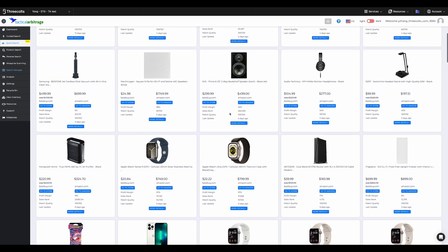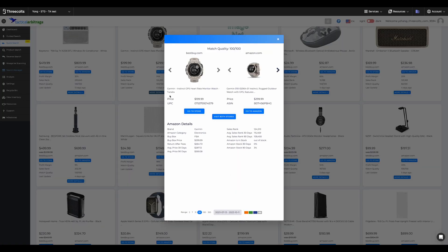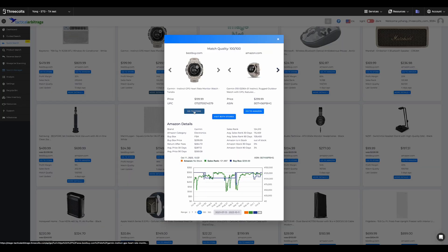If we delve deeper, we can see that the more details option pits retailer products head-to-head with Amazon's. Click through to stores, research Amazon specifics, or dive into historical sales data.